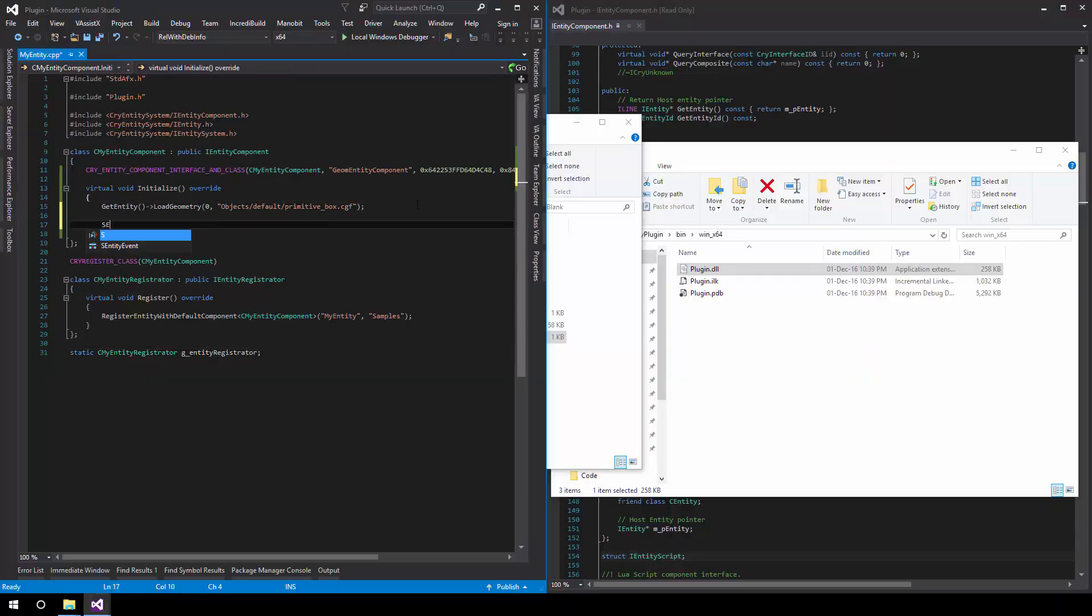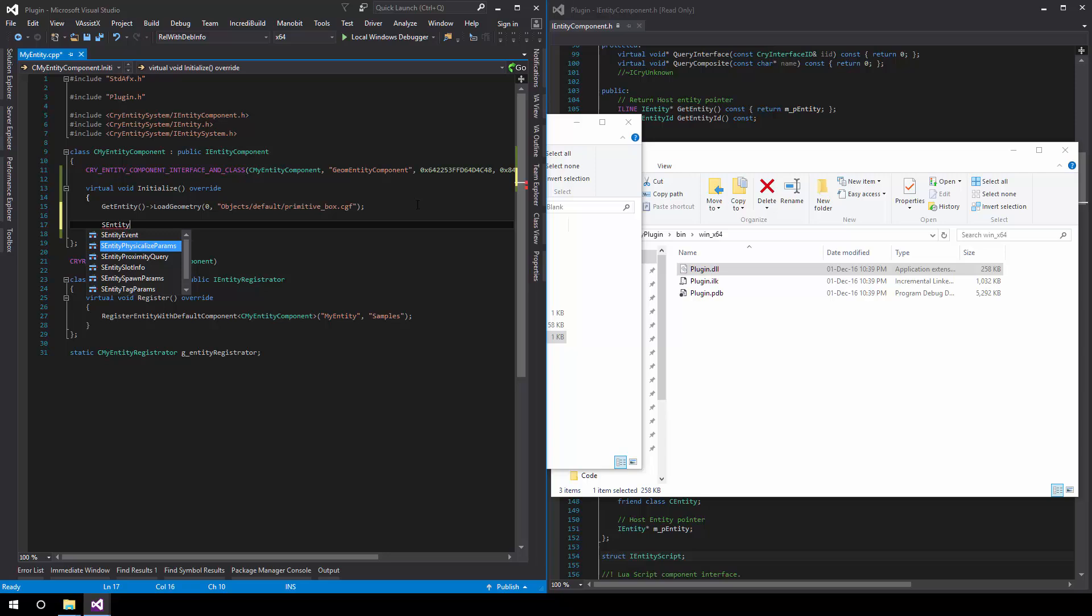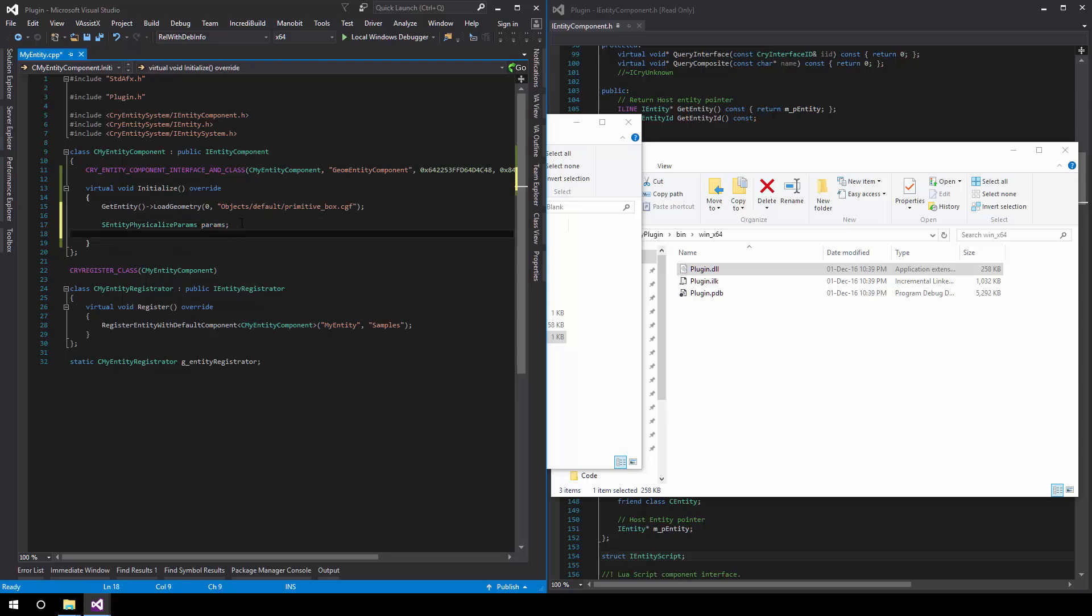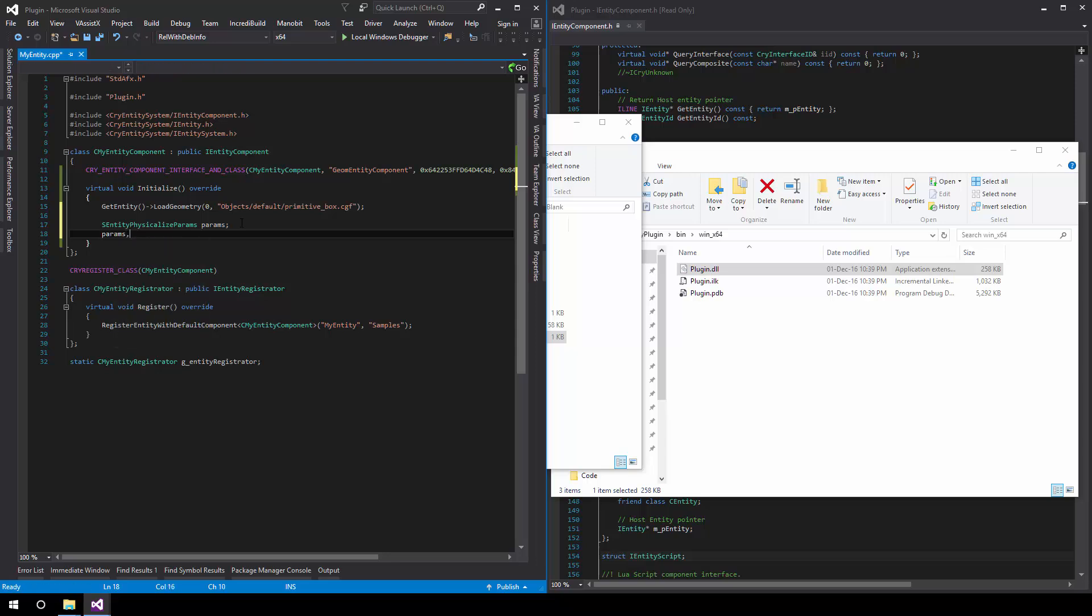And what we want to do is use the entity SEntityPhysicalizeParams structure. This allows us to specify how we want to physicalize the entity and specify some parameters like the mass. In our case, we'll set the type to PE_RIGID.